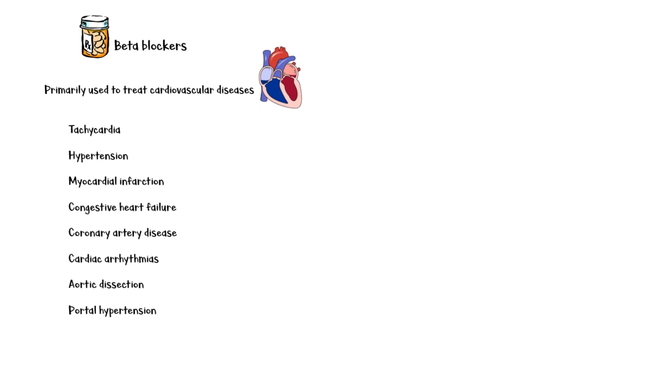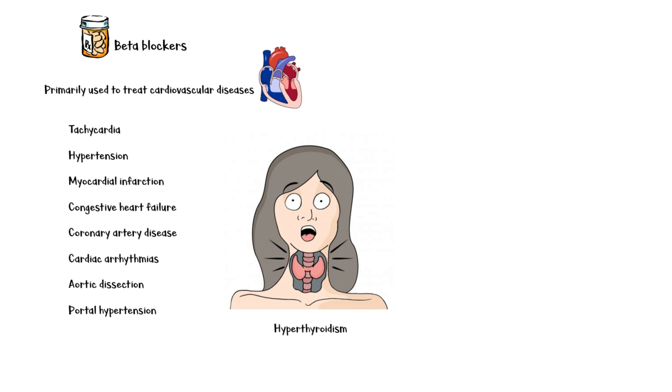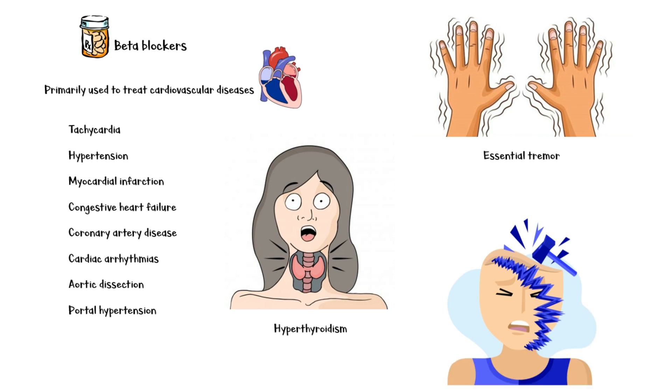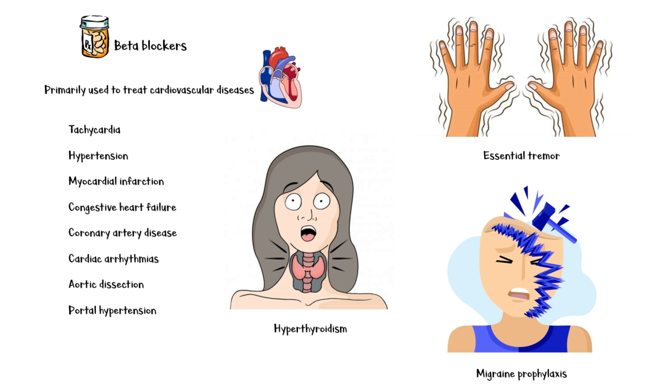In addition, they are also used in the treatment of non-cardiovascular diseases, such as hyperthyroidism, essential tremor, and as prophylaxis for migraine attacks.